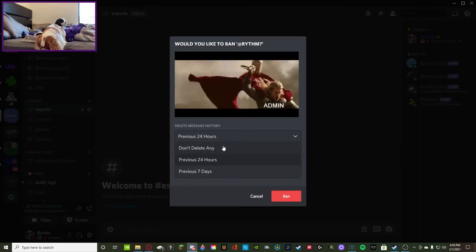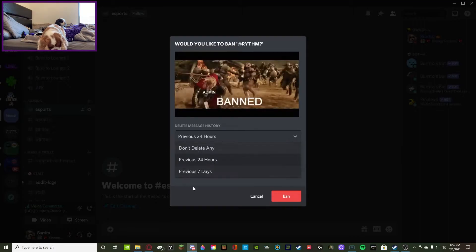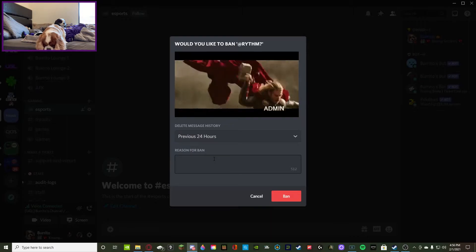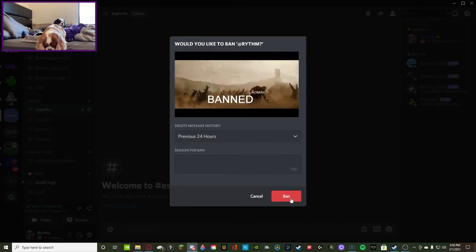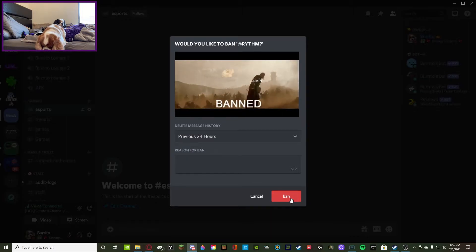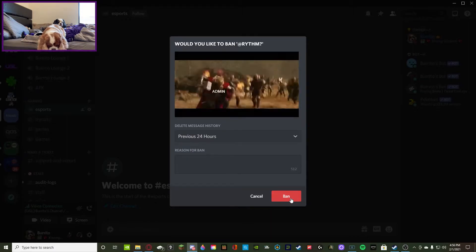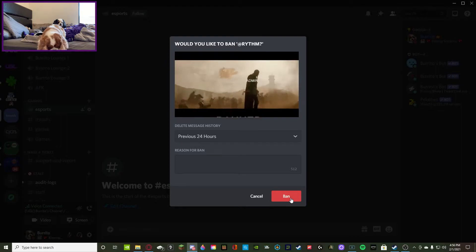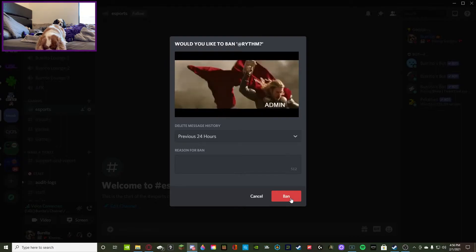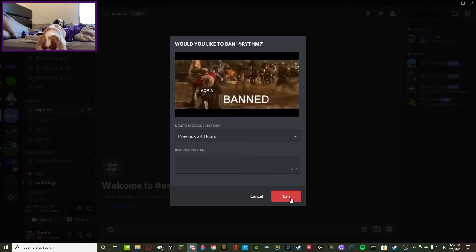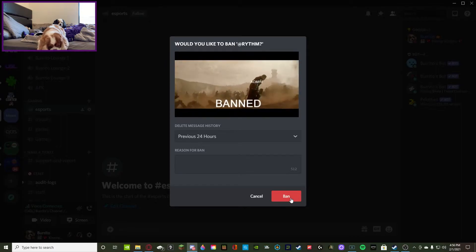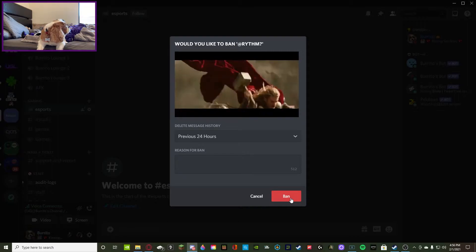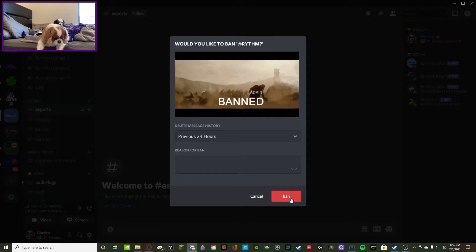If you don't want to delete it, you can press don't delete any, and then you can put a reason if you'd like, your choice. Once you ban them, they're unable to join the server again, but there are some ways around that which are very annoying.